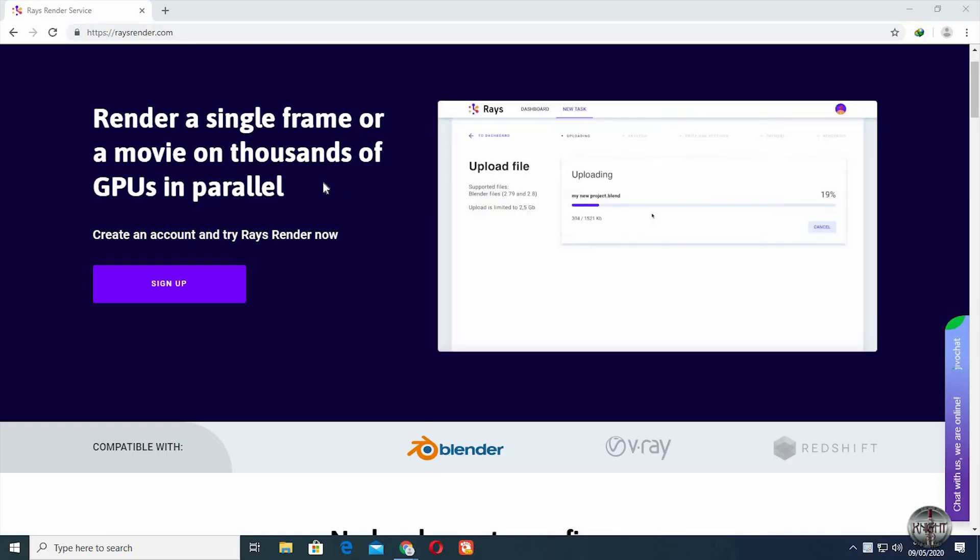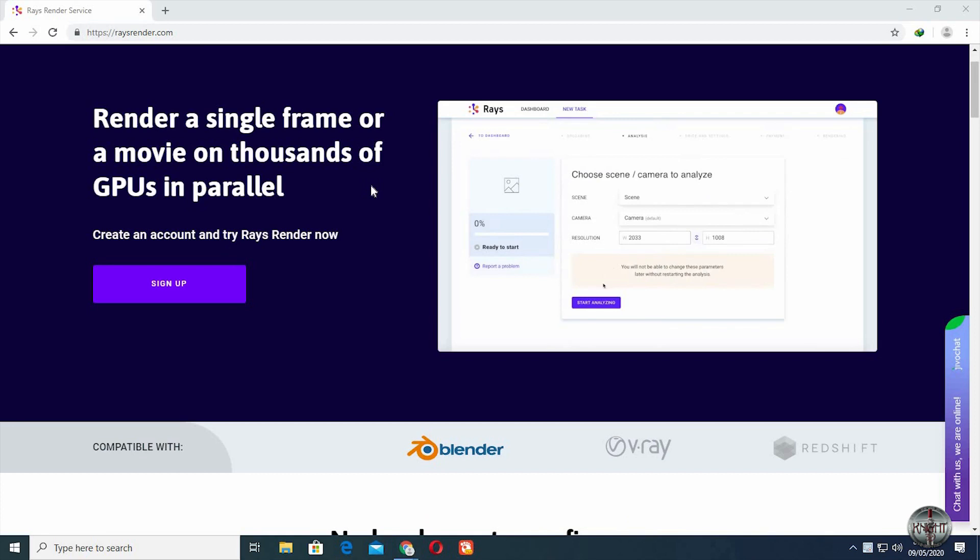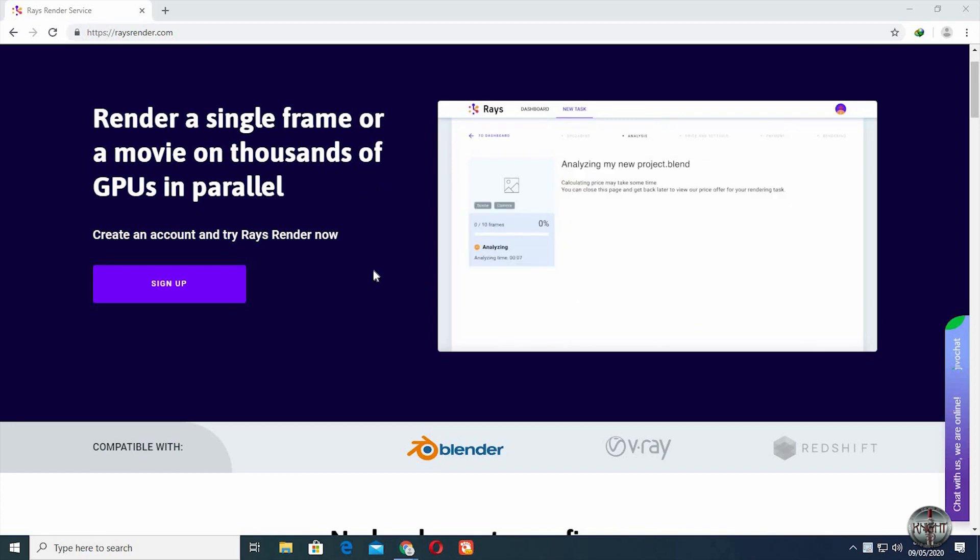Hello, welcome to my channel. Today we will be talking about how to render an image or an animation with a render farm.